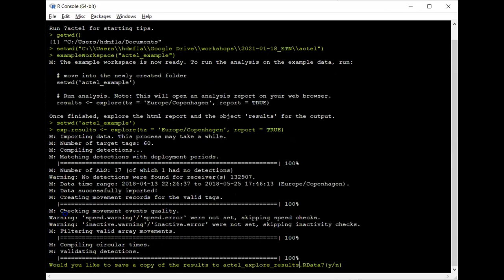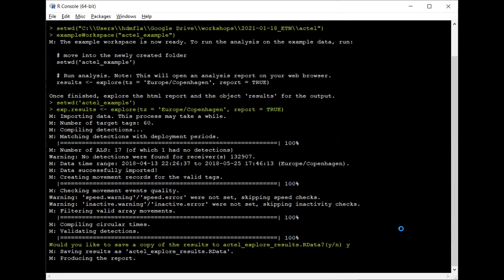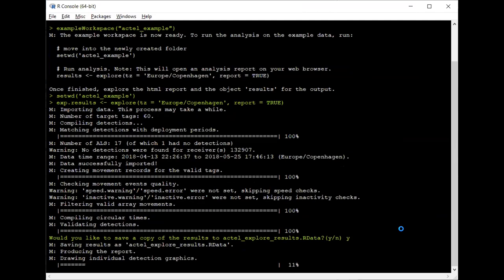Actel compiled our detections, created movement events, and made some quality checks. Since this is the example data, everything goes very smoothly. The analysis is now asking if we want to save a copy of our results to a file. I recommend always saying yes to this, especially when running with report equals TRUE. If something crashes while actel is compiling the report, your results are already saved and you won't lose everything.